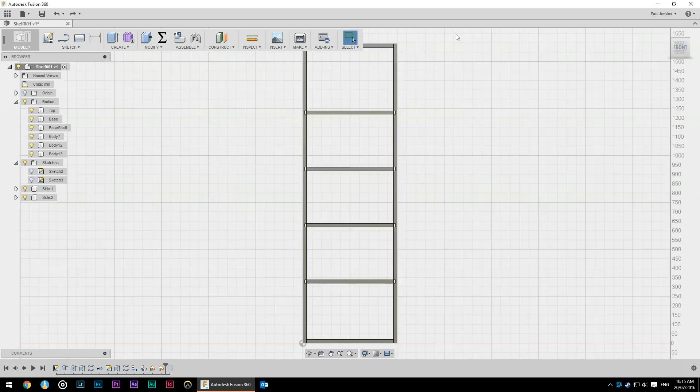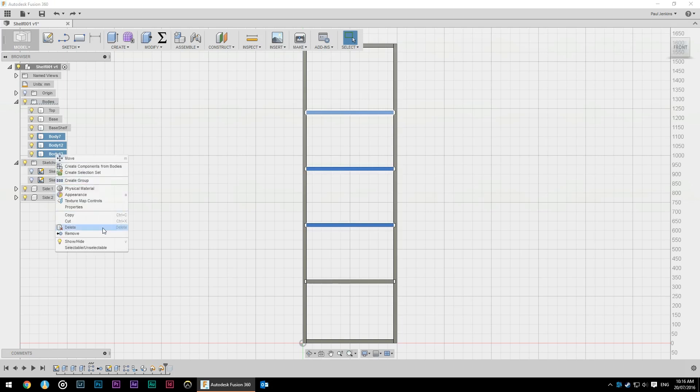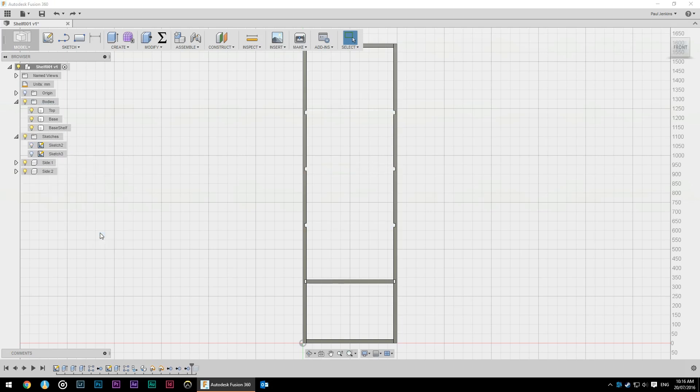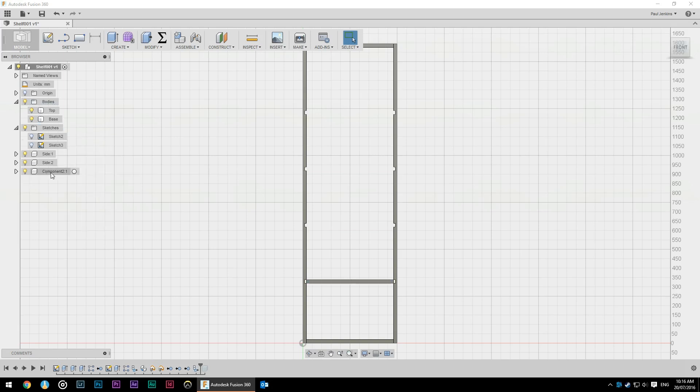As you can see looking at the front view none of our shelves actually fit into those dados, they're just a little bit too short. Now we could move the sides in or we could widen out the shelves. What I'm going to do is widen out the shelves. I'm going to remove those and turn our base shelf into a component.